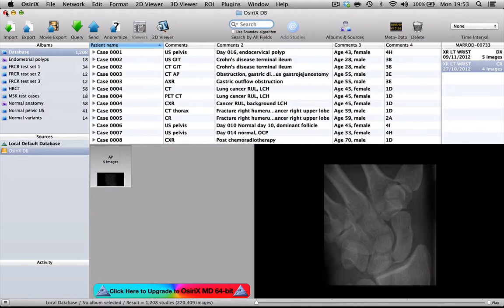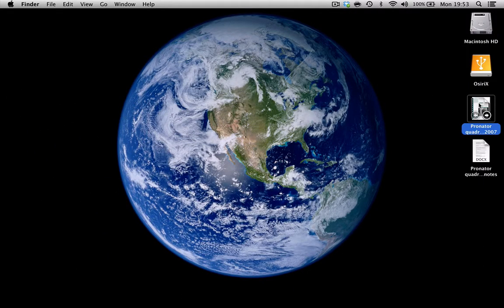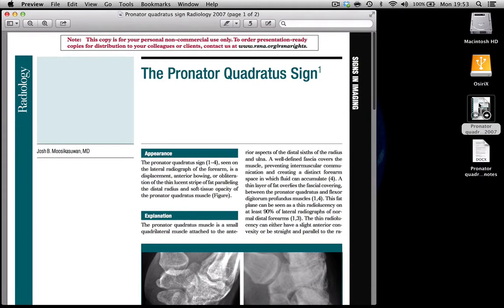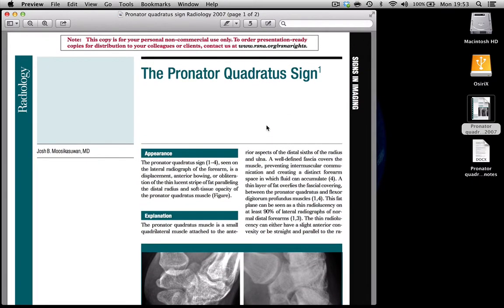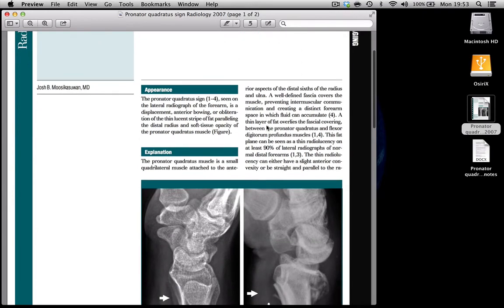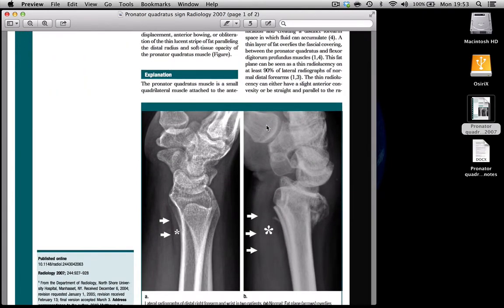So if we go back to the desktop, you'll see that on here I've put a nice article that I found relatively recently talking about the pronator quadratus sign of wrist trauma.